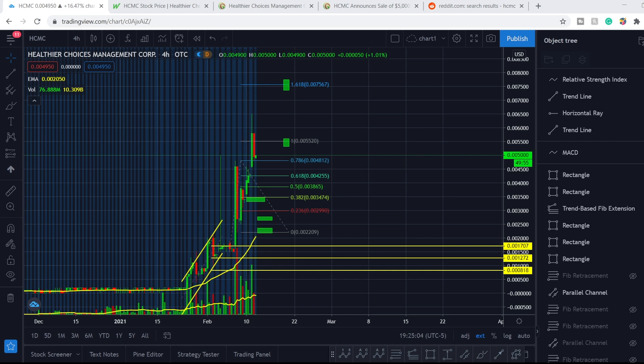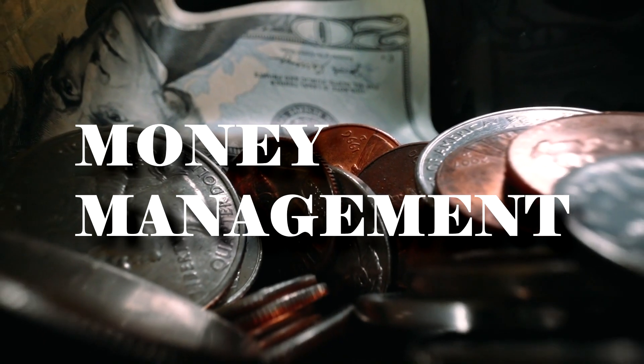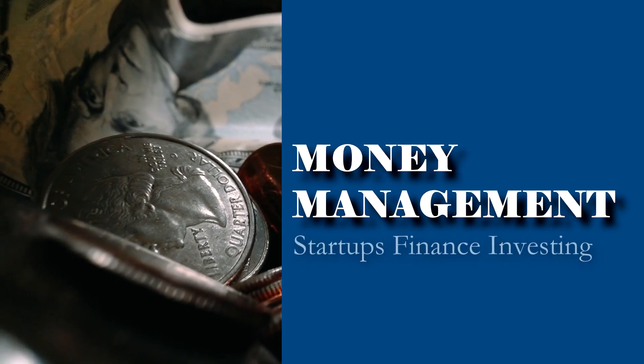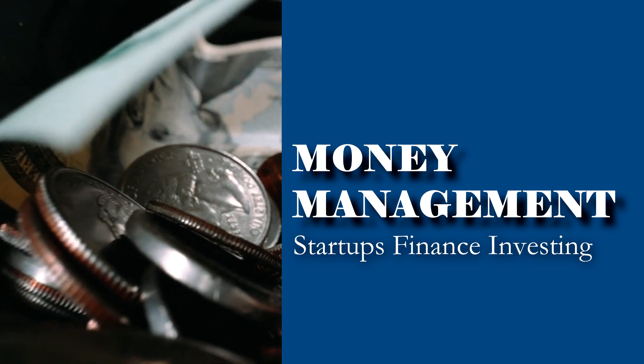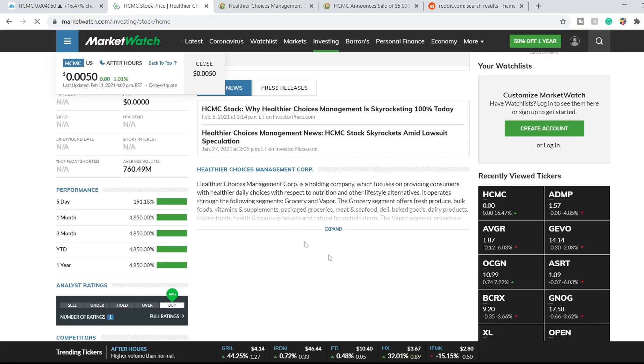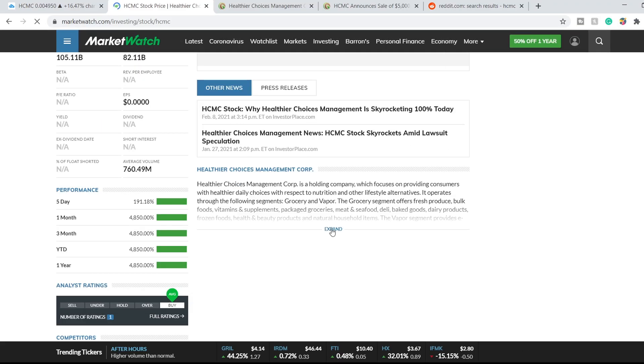What's up everybody, welcome to money management channel. My name is Andrey and today it's time to do an update on HCMC stock. As usual, first of all, a brief summary about this company for those of you who aren't familiar with it.